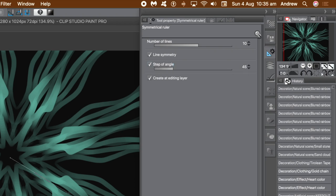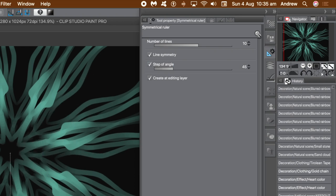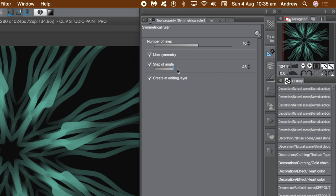There's also an option for 'Step of Angle.' You can set it to 45 degrees and it will snap as you go around — snapping at 45 degrees is quite useful. You can also set it to 30 or 90 degrees and it will snap at those angles.